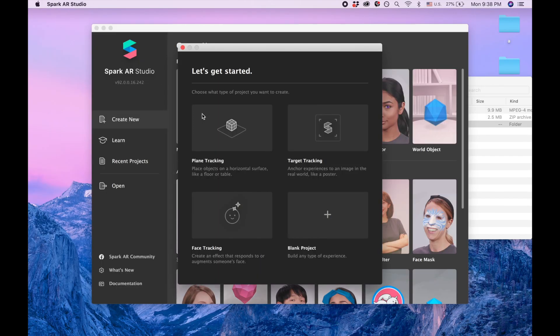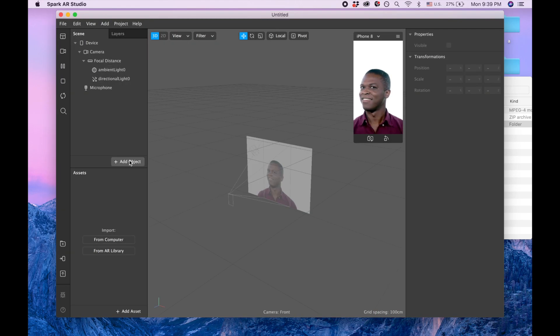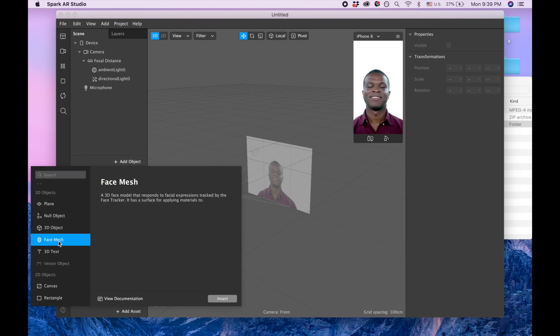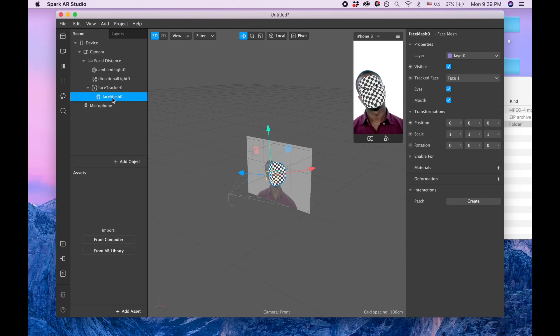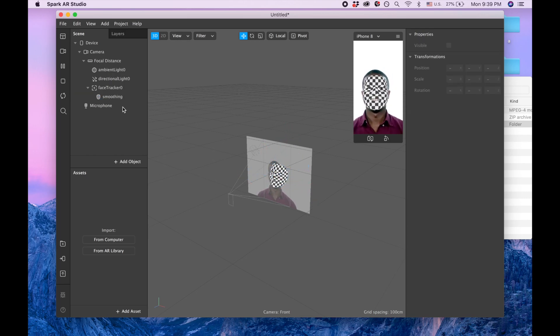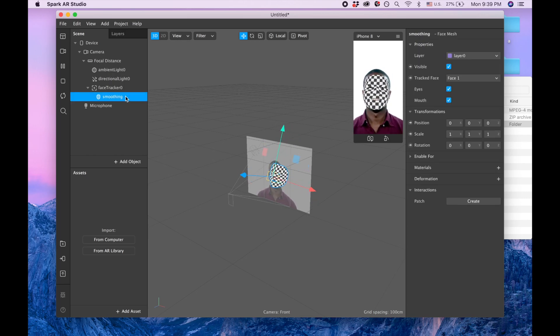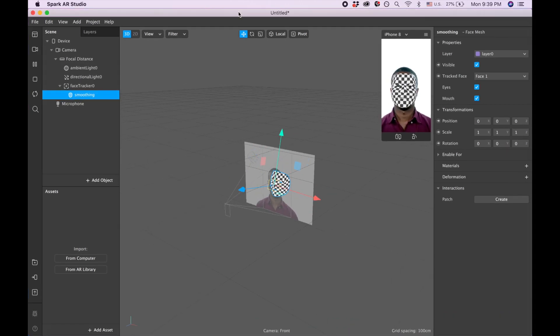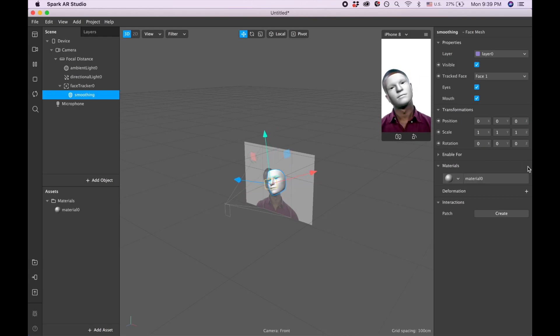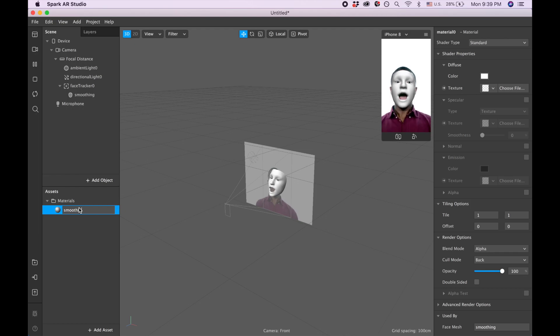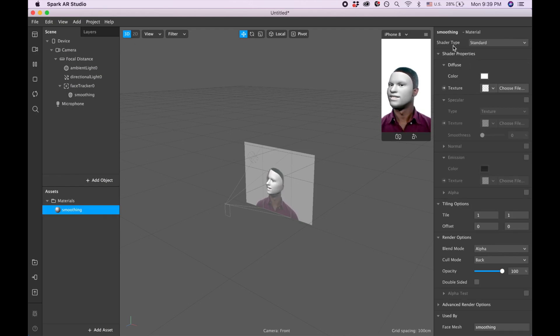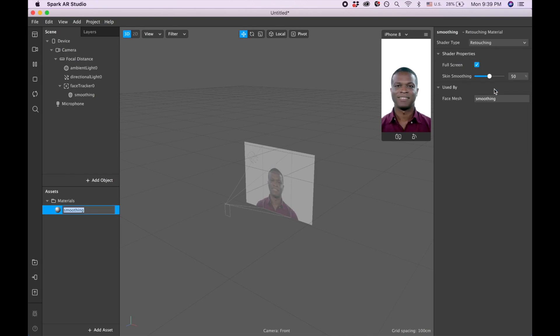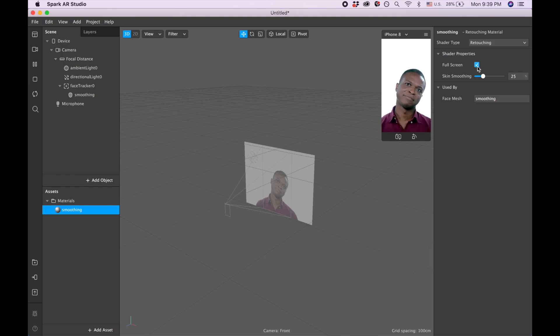Let's open a new project, blank project. I usually like to start with the face mesh just to add some beauty to the filters. So let's call it 'smoothing' and let's add a material. Material here, I'm going to make it bigger so it's better for you to see. So material, and that's called 'smoothing' and shader type it's going to be 'retouching' and let's put it to 25 and let's take away the full screen.